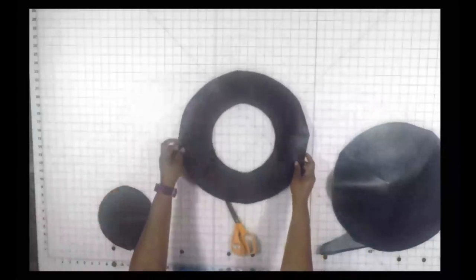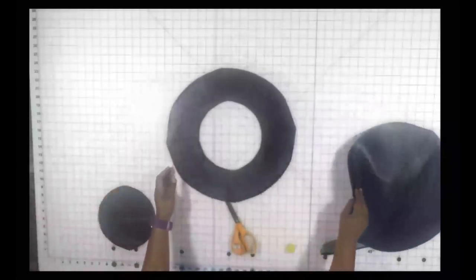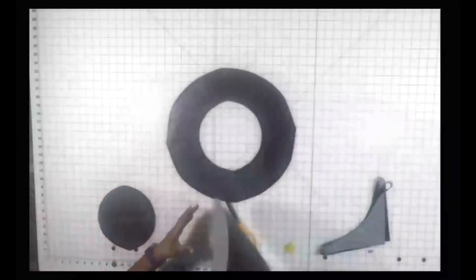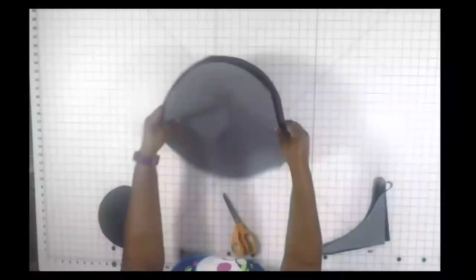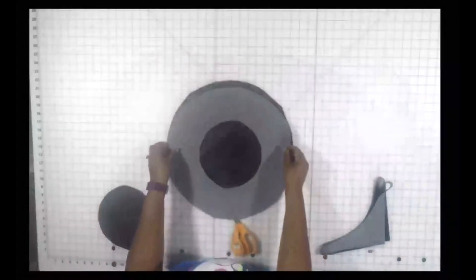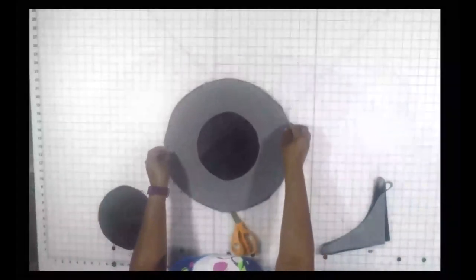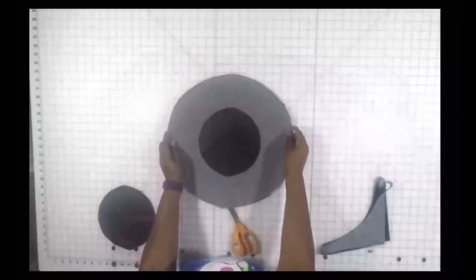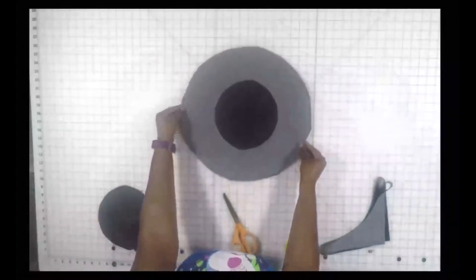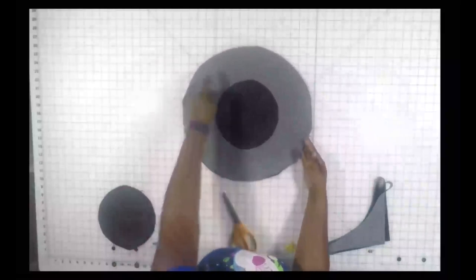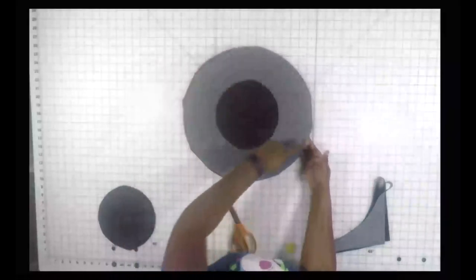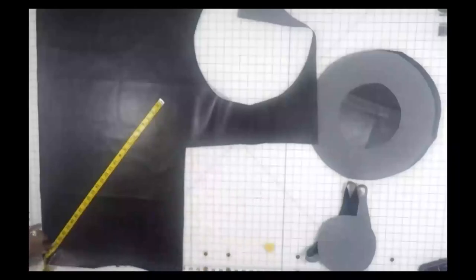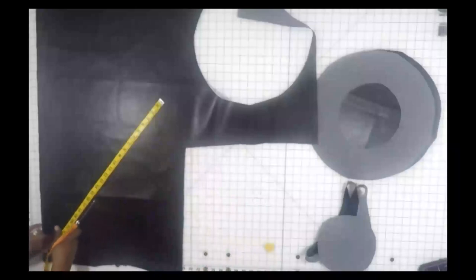This will go on top of my larger circle piece, and I'm going to take those to the machine with the right sides together. I'm going to stitch around the edges using a half inch seam.